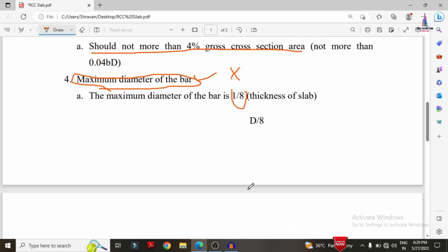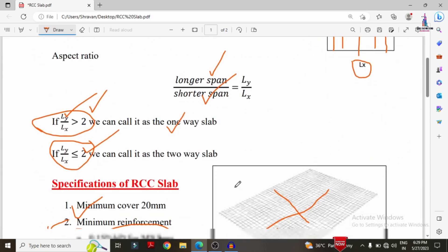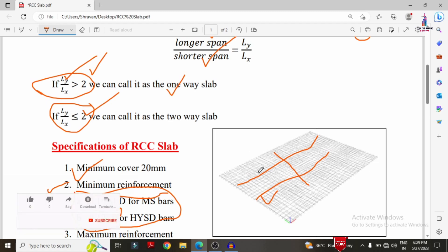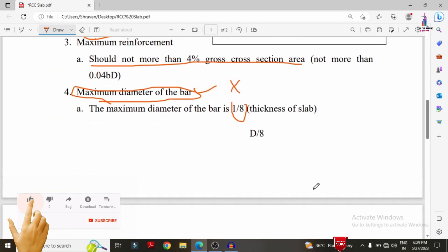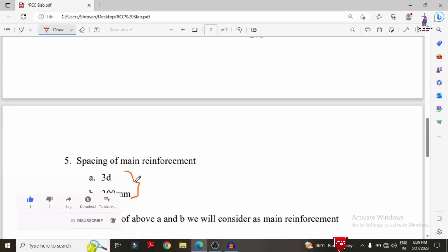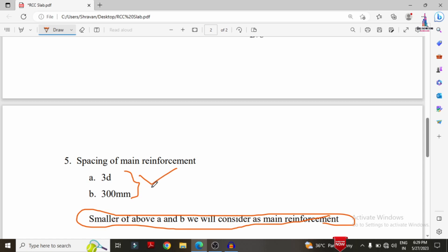The fifth specification is spacing of main reinforcement. The main reinforcement is provided along the longer span direction. The spacing of main reinforcement bars should be 3D or 300 mm, whichever is smaller, where D is the effective depth of the slab.